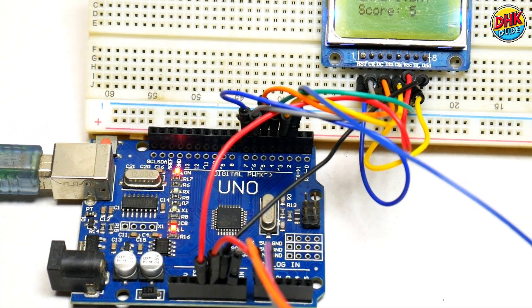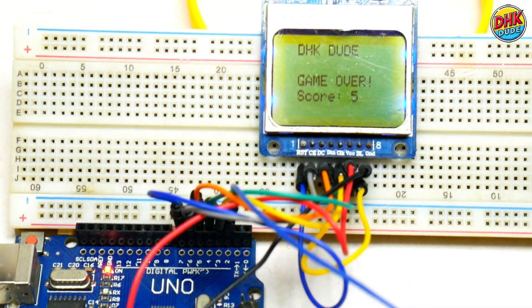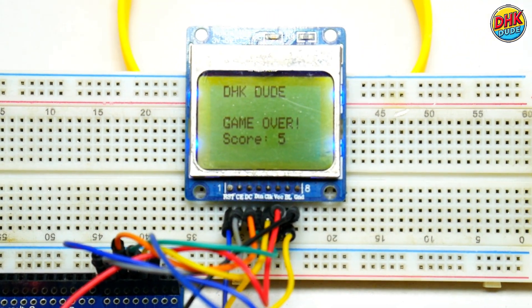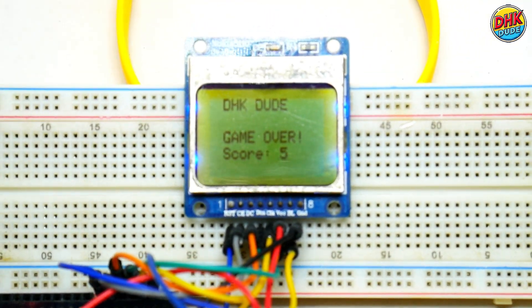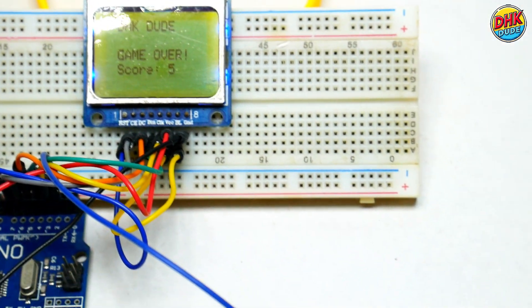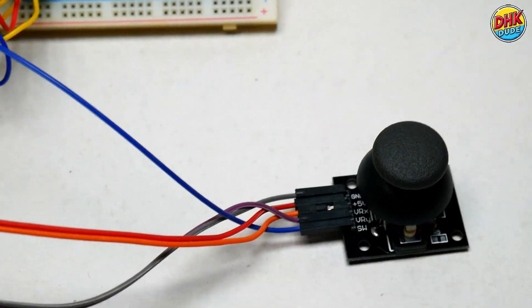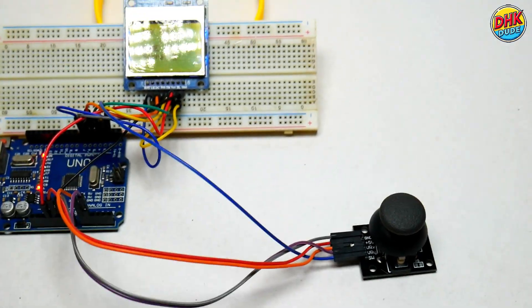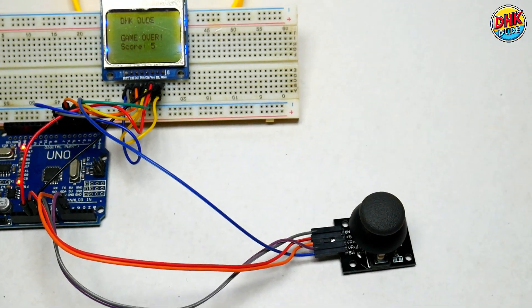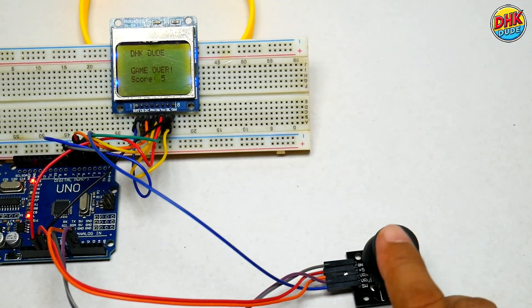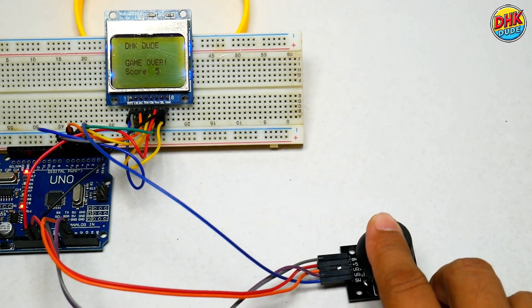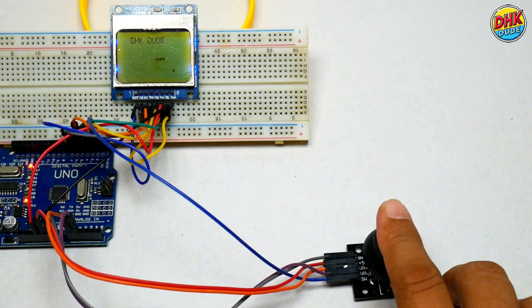What's up DivaSquad, I'm DHKDUDE and today we are combining this ancient Nokia 5110 display with a PS2 joystick to create a retro gaming machine. By the end of this video you'll be coding snake like it's 1999, and trust me it's easier than you think.